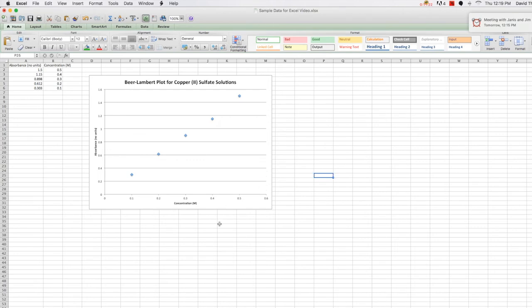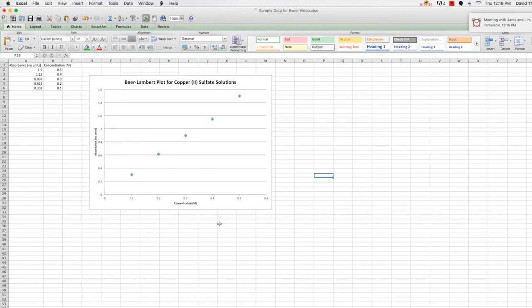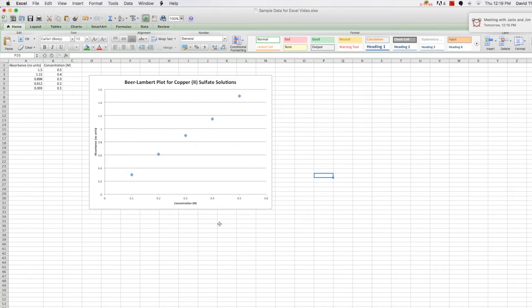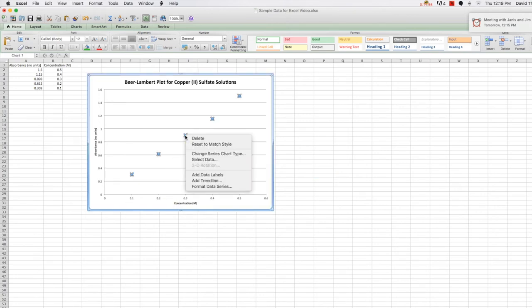So now for something new with this plot. Sometimes you want to see how a data set fits into an expected mathematical relationship. In this case, we expect the relationship between absorbance and concentration to be linear. To see how closely our data fits this linear relationship, we're going to perform what's called a linear regression analysis. To do this, you can start by right-clicking on one of the data points. We want to use the add trendline.